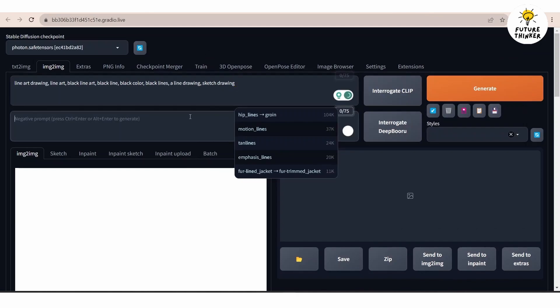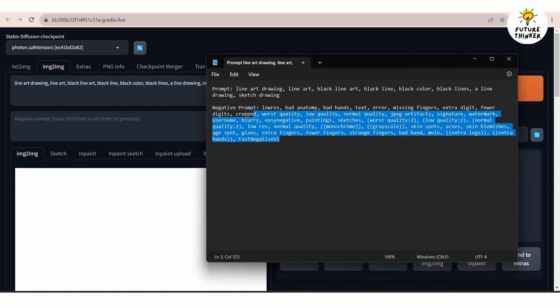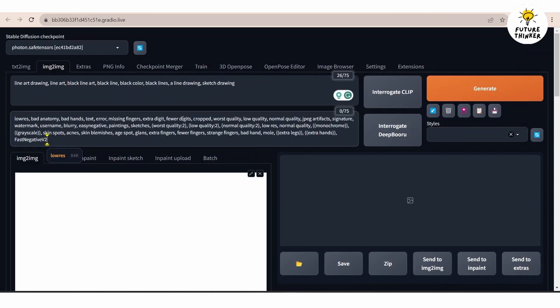You too can customize your prompt by adding more keywords for line art generation. Don't forget to include the negative prompt as well.